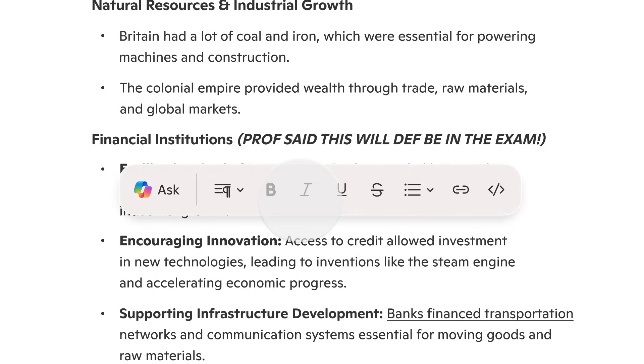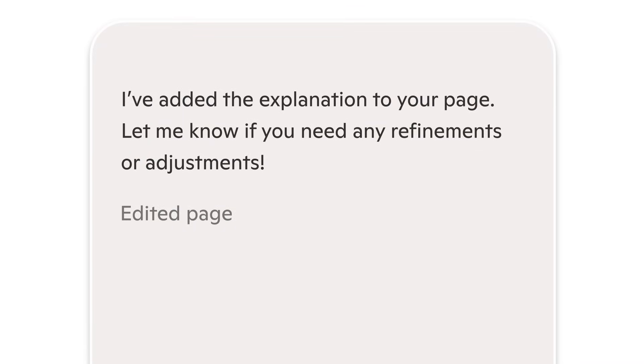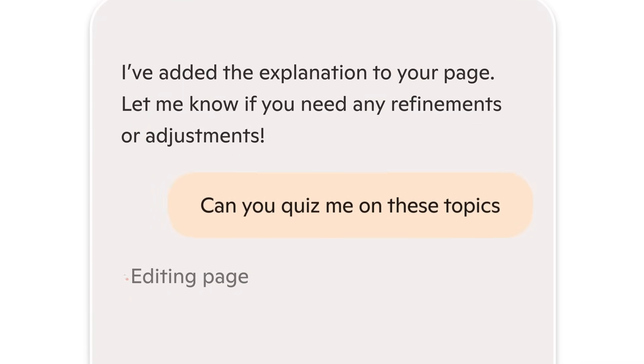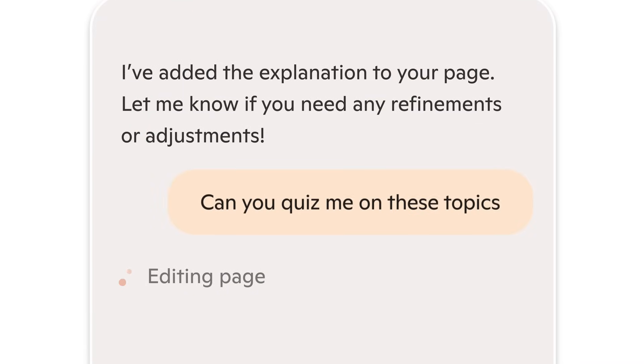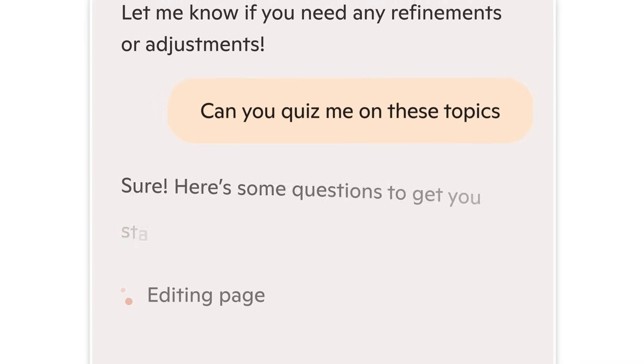To wrap up, I'll show you how to make a short quiz for my notes to help me prepare for my upcoming exam.